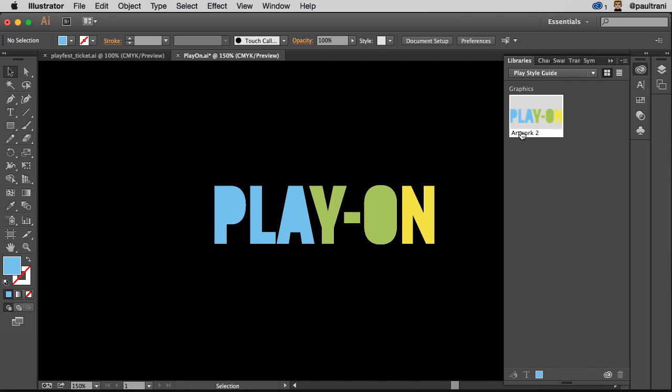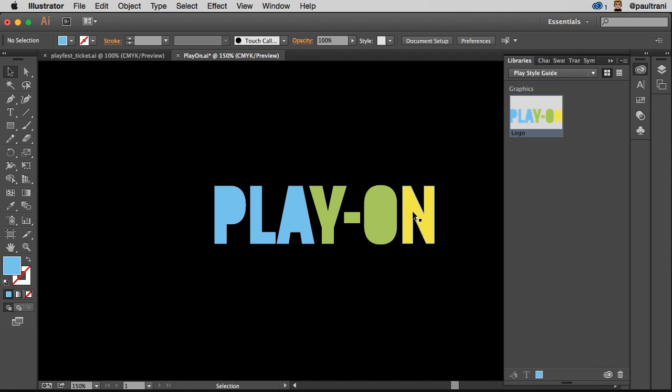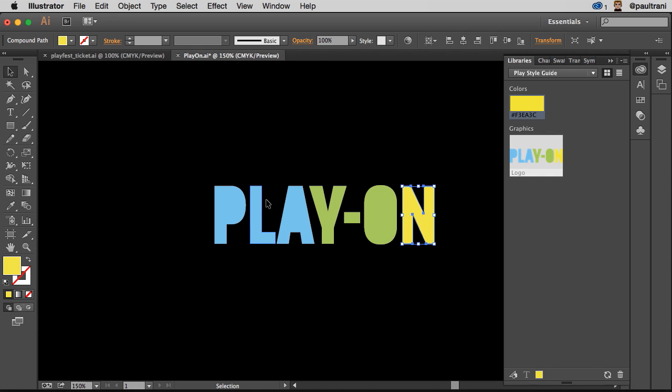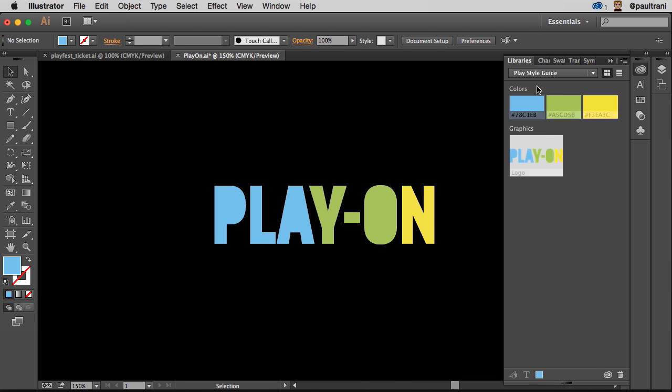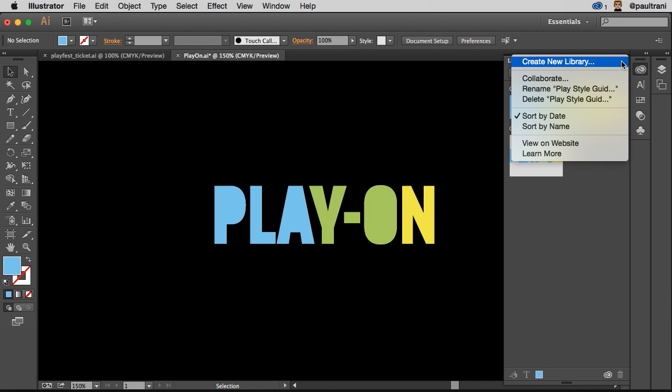I can rename it. This is the logo. I can take, for instance, this color right here, add it, adding multiple colors. And I can do this from Adobe Color if I want to. But I can set up this Play Style Guide. And this is a library that I want to collaborate with someone else on.